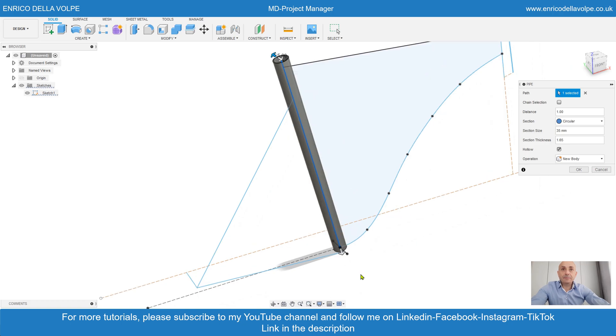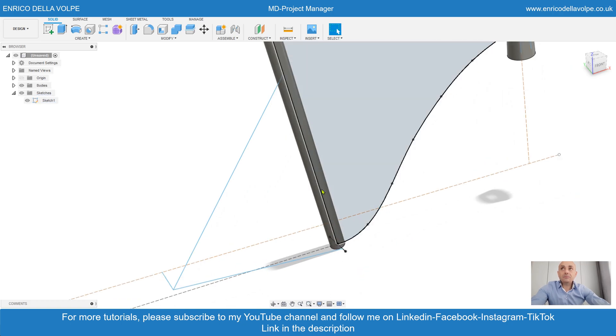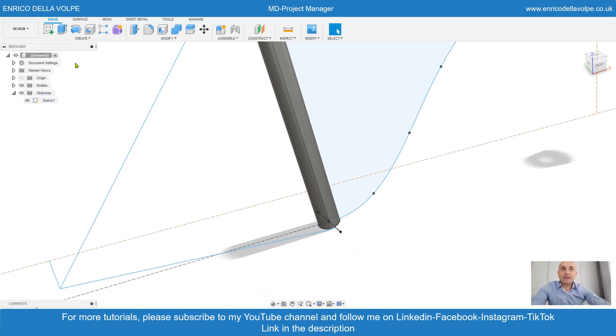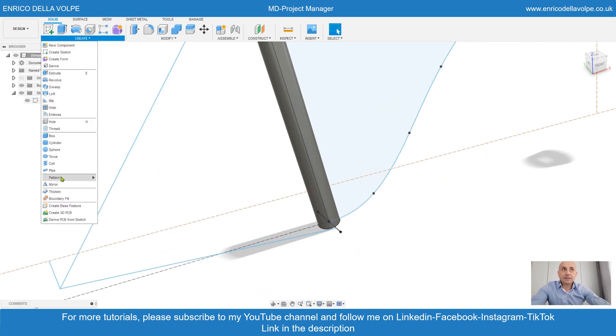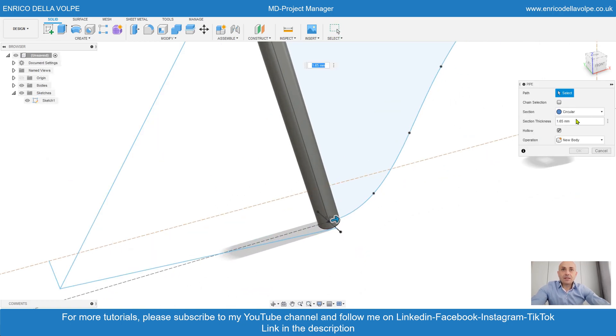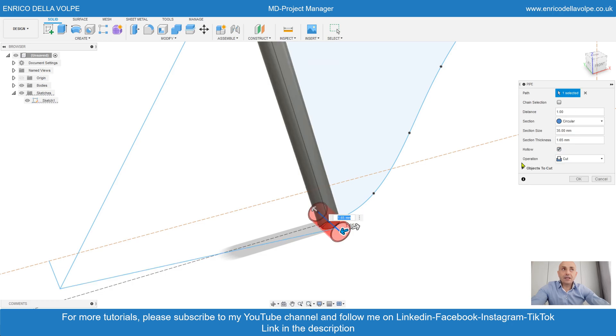New body. Pipe command again. Select the two lines. 38 millimeter, 1.4 millimeter thickness.